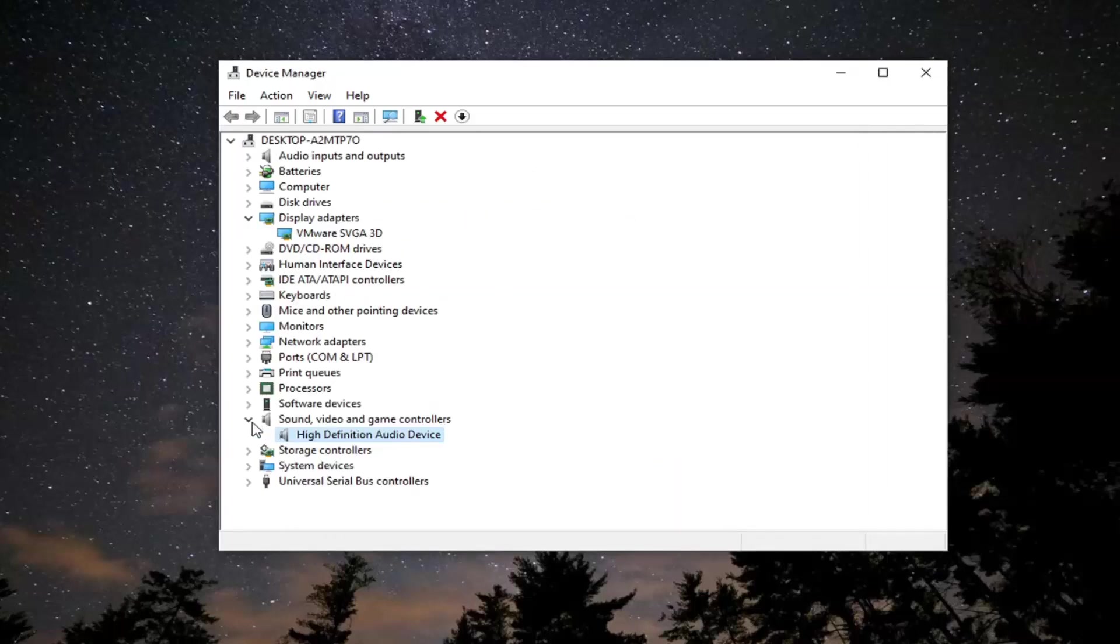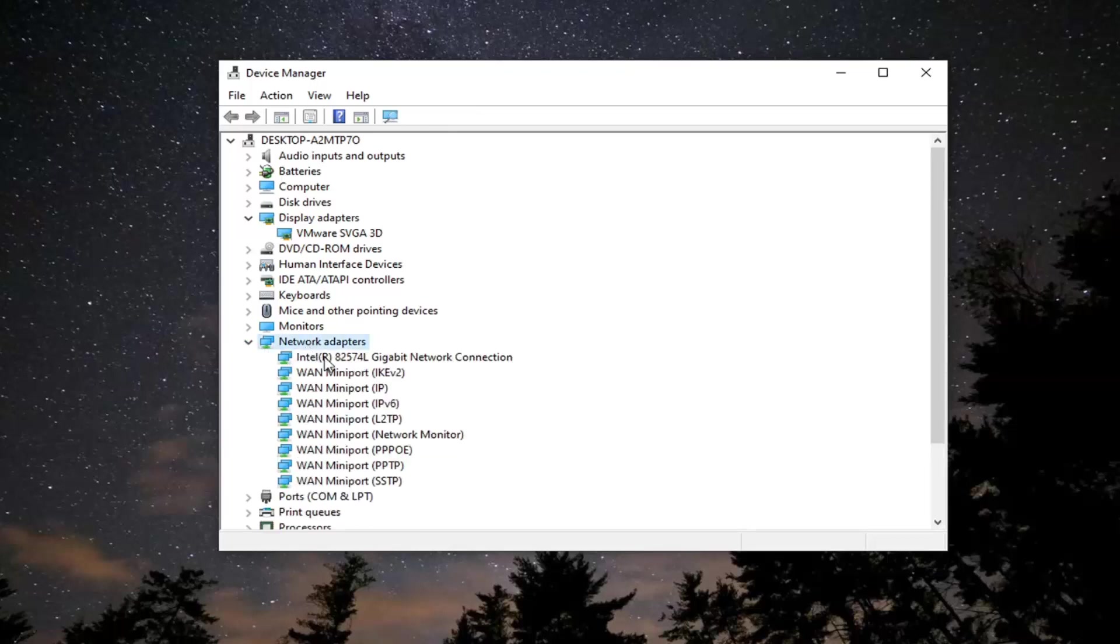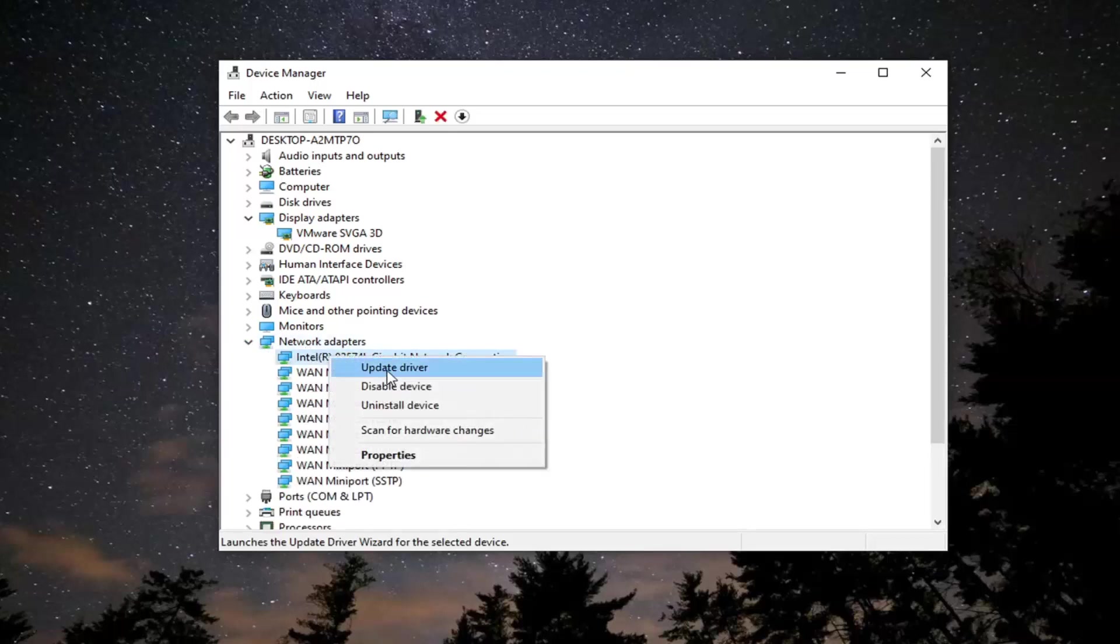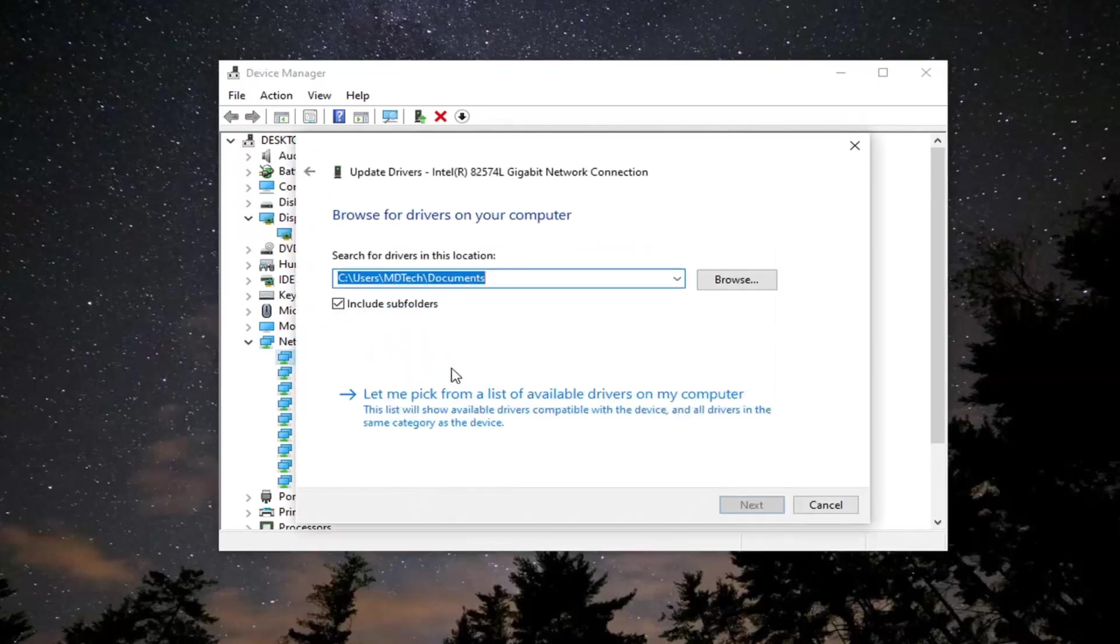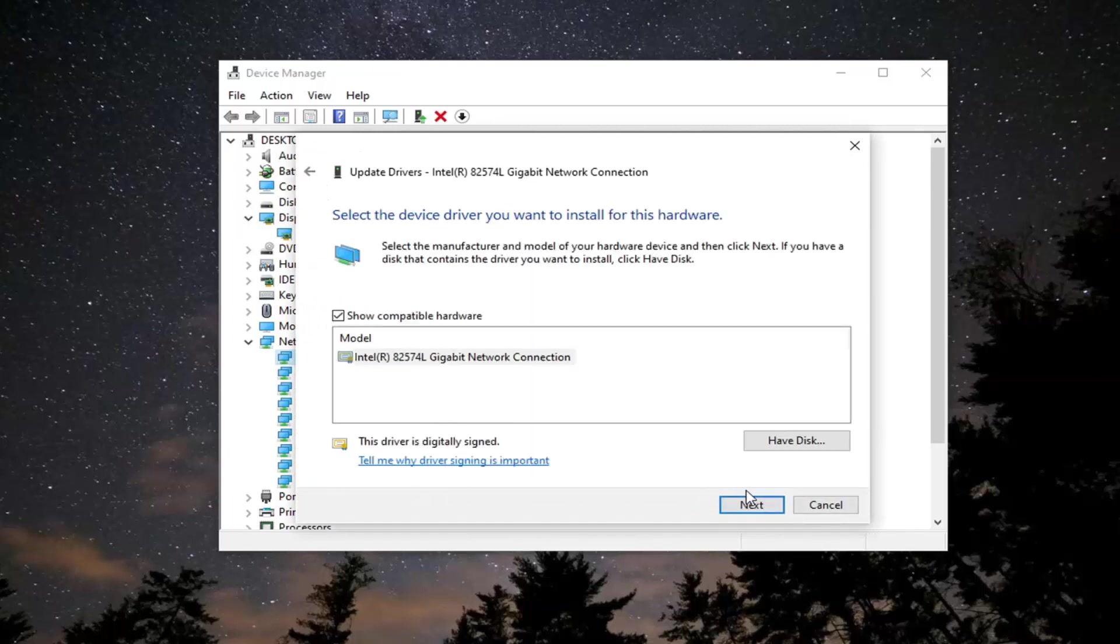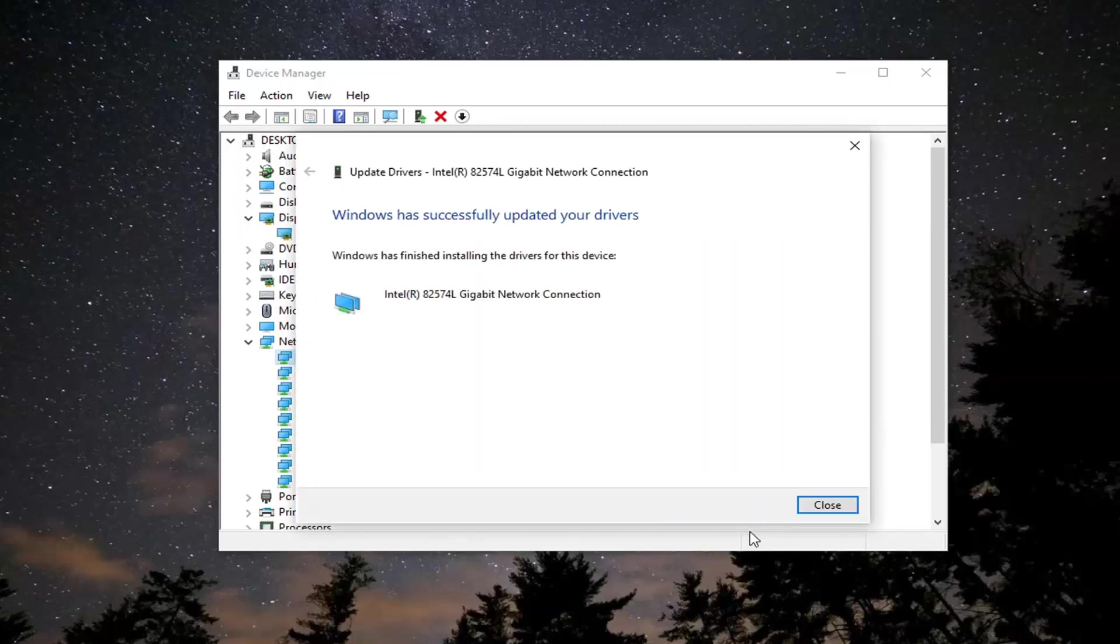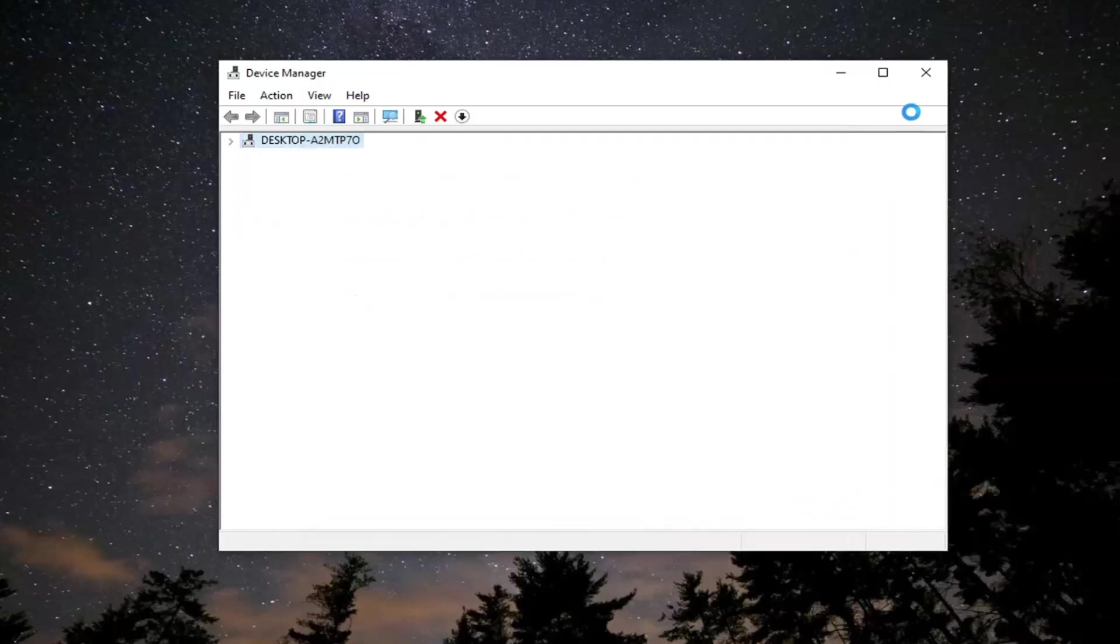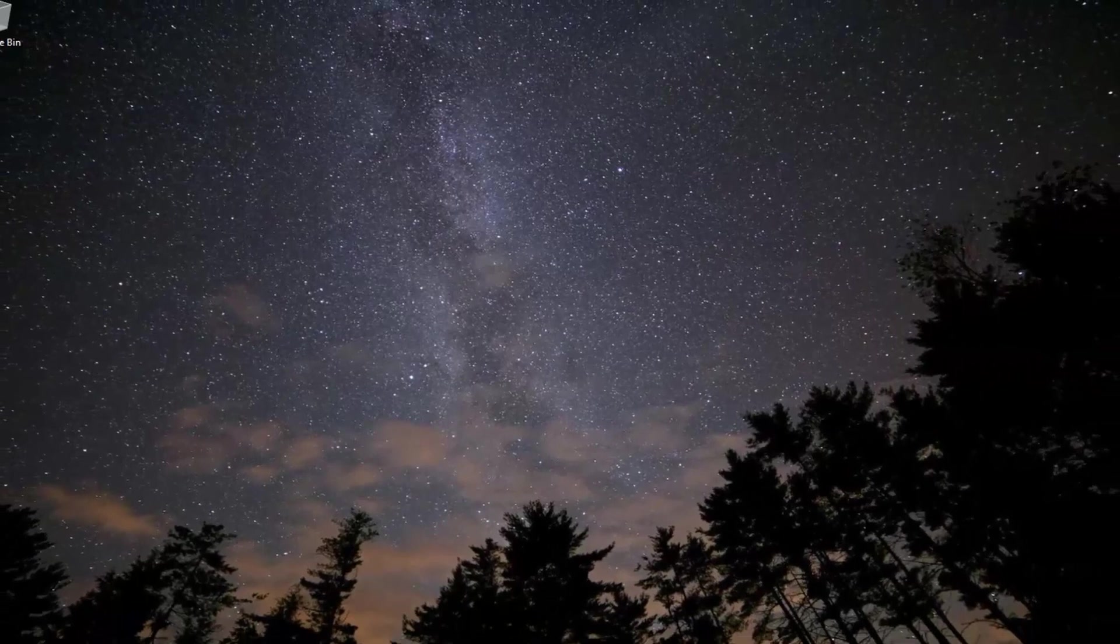Select close and now you'll also want to go do the same thing for the network adapter one. Okay, so it should have successfully updated the drivers. Go ahead and select close.